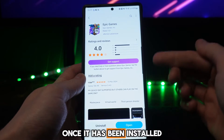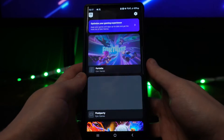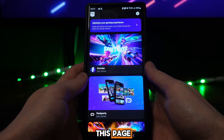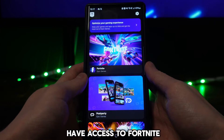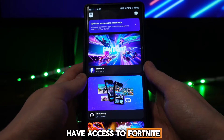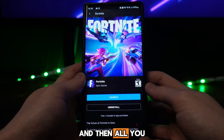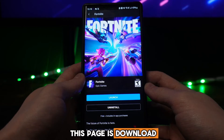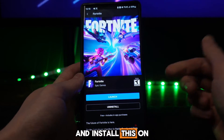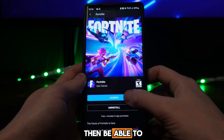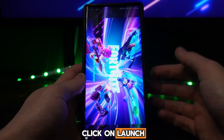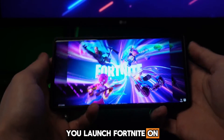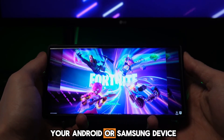Once this has installed, you can then click on open and you will be brought over to this page where you will now have access to Fortnite. Click on Fortnite and all you simply need to do is download and install it on your device, and then you will be able to click on launch to launch Fortnite on your Android or Samsung device.